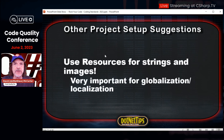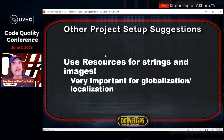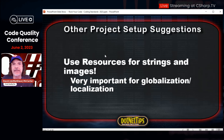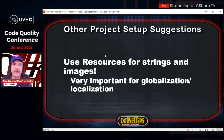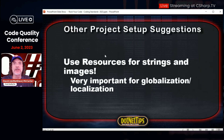Always use resources for strings and images. This is super important for globalization and localization. Basically anything a user sees needs to be in a resource — images, text, audio — anything like that needs to be in resources. If you do that, it's much simpler to translate those into different languages. Make sure all of those items are in resources, including images, because images we might use in an application in America might be offensive in other countries, so we have to change those.